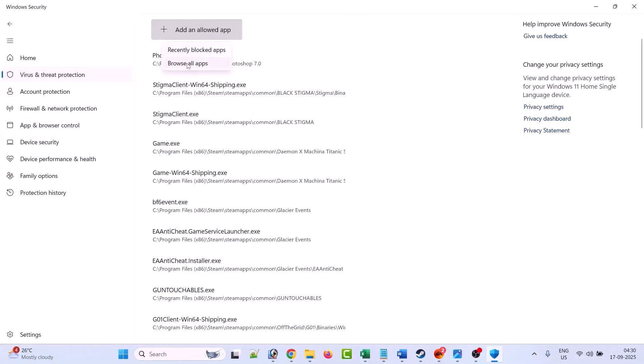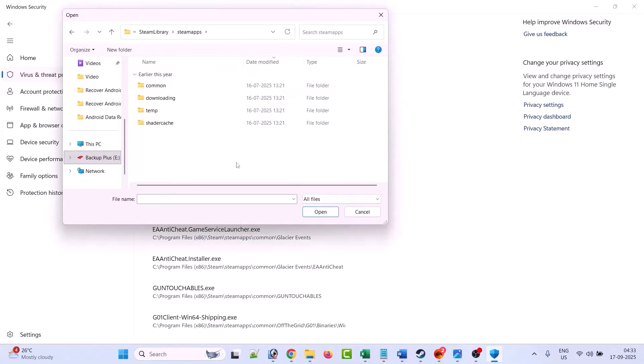Click yes to allow, then click on add an allowed app, then click on browse all apps. Now go to the game installation folder wherever you have installed the game.